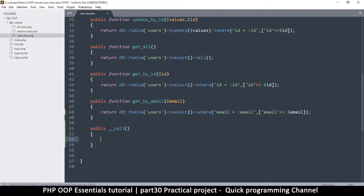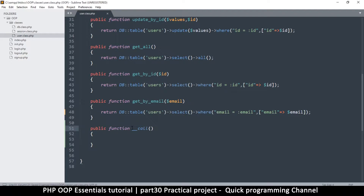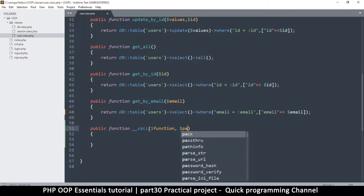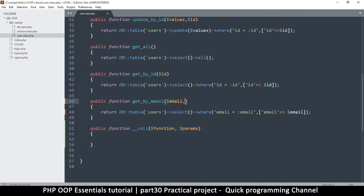As I explained in an earlier video, __call is invoked whenever I try to run a function that does not exist. I need to give it two parameters: the name of the function I was trying to call, and the parameters as an array. So if I call get by email and pass an email, the function text will contain the name and params will be an array containing that value. If there were two items, the array will contain all those items.